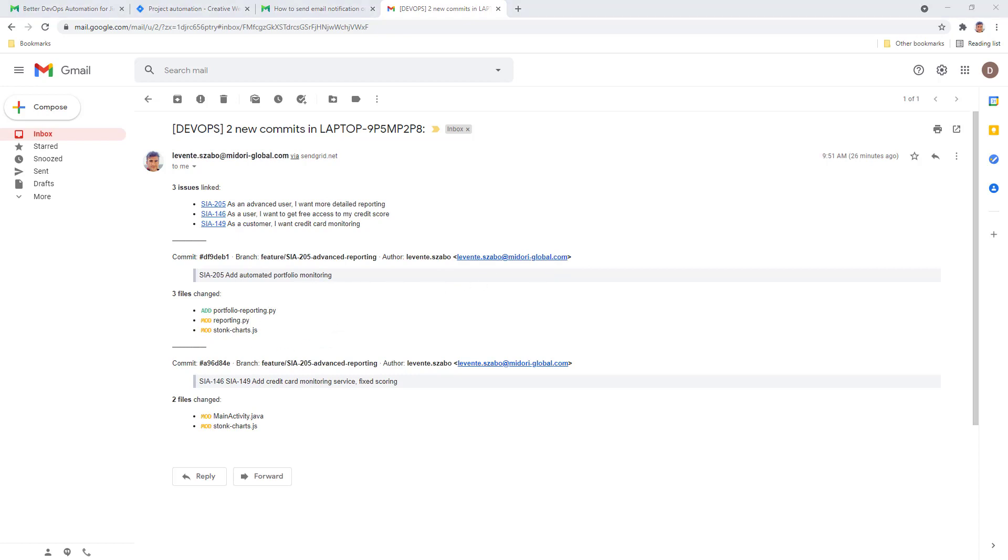As you can see, it has two new commits actually in this notification. That's because I already had a commit in my local repository before this one. So the notification is about the change sets, not a single commit, but all the commits that have been pushed at the same time to the central repository.